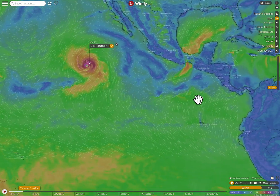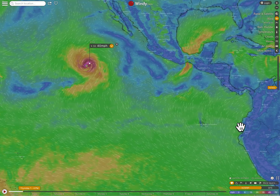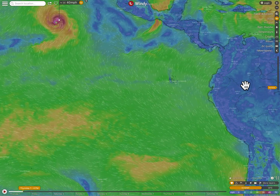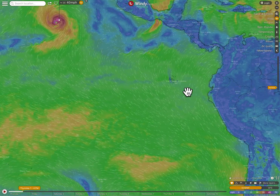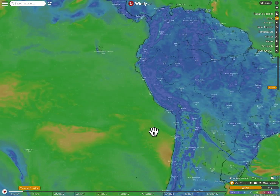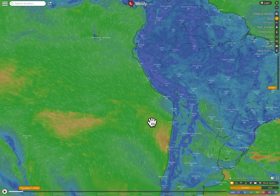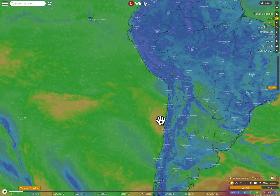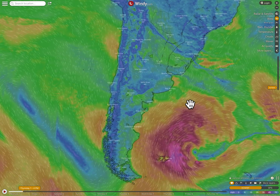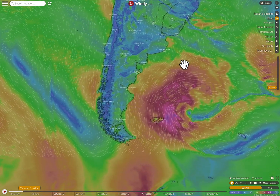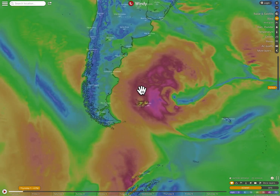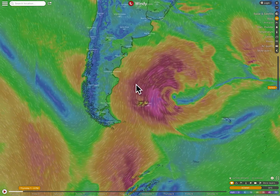Now let's go into the southern hemisphere. So we're here — here's the equator around Ecuador. We go into South America. Don't see anything yet, but down here off the coast of Argentina, here's another cyclone.